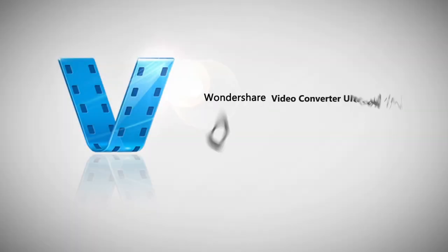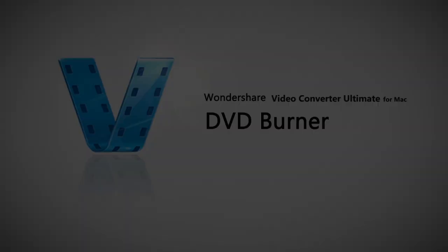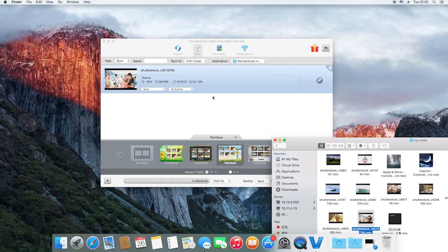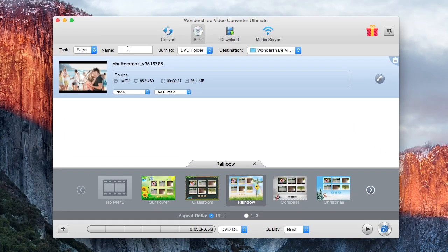Another great feature of Wondershare is the built-in DVD burner tool. You can use this tool to directly burn video files to DVD.